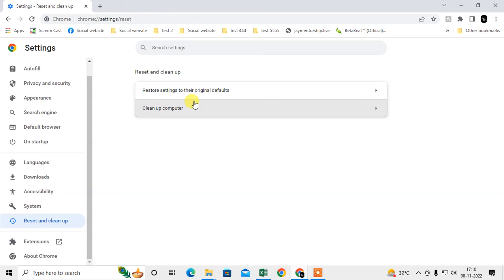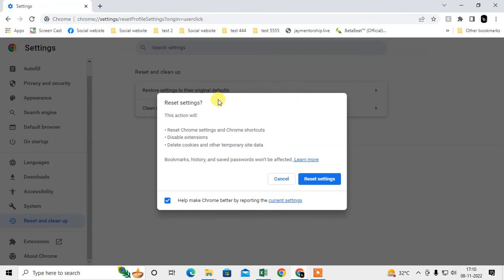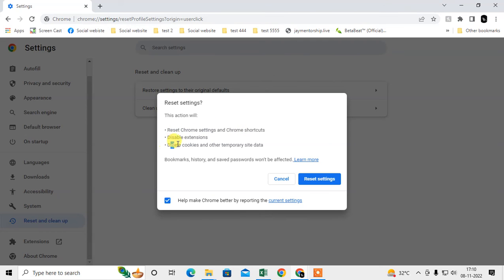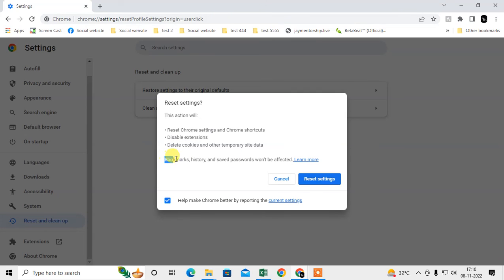It won't affect your bookmarks, history, or passwords. It will only reset your Chrome settings, Chrome shortcuts, disable extensions, and delete cookies and other temporary site data. Just reset from here. After reset, come back and go to Clean up Computer.